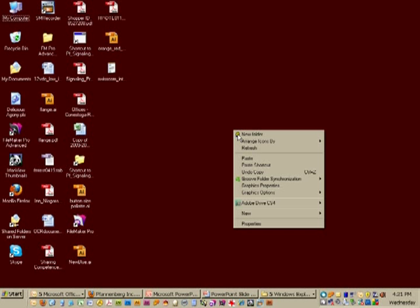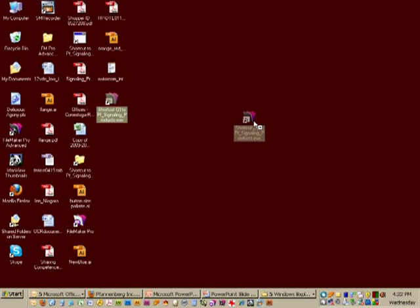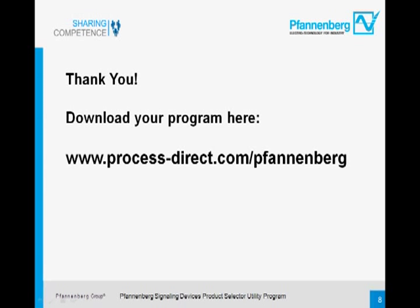I now have a shortcut file that is all set to launch the program when I'm ready. We'd like to thank you for your participation. Make sure you visit the download portal to get your database program. And as always, contact us with any questions. Good luck and good selling.